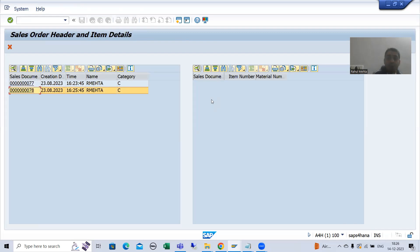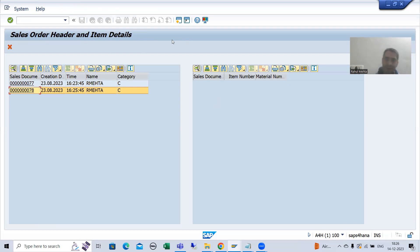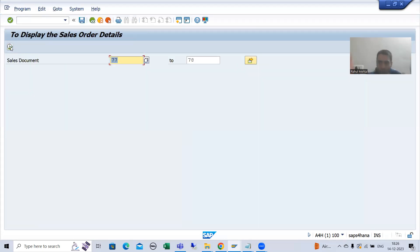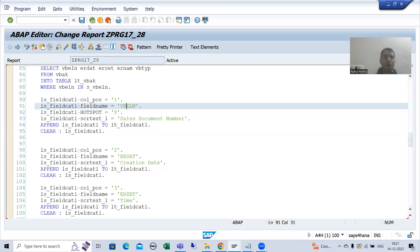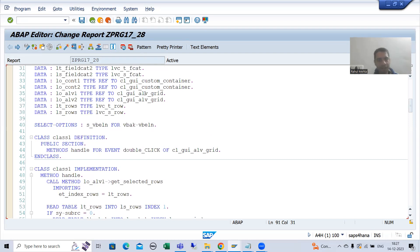You all know when we did double click, the event name was DOUBLE_CLICK. Now we are going for hotspot, so we need to check: is there any event like HOTSPOT_CLICK in the CL_GUI_ALV_GRID class? Because this is all event-based functionality, you need to check the corresponding event. So now I will go to the CL_GUI_ALV_GRID class.